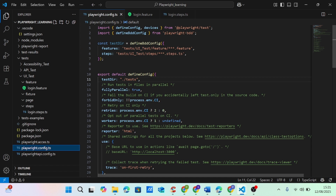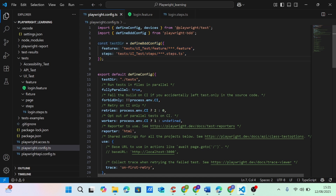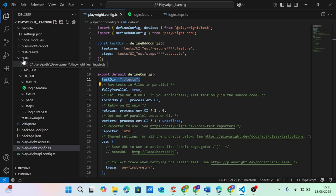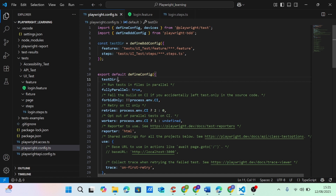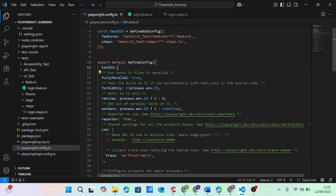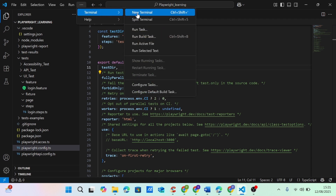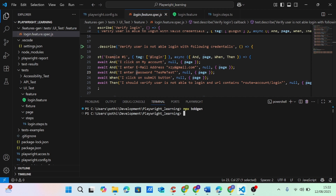Now we have to do some configuration. Go to playwright config dot ts. In the previous lecture we set up the configuration for the feature file and steps file. The test directory is coming from the test folder, but we want the correct test directory. So we just remove the old one and add the new test directory. Once we have the features pack dot JS file, we can run npx playwright test headed workers equal to one.